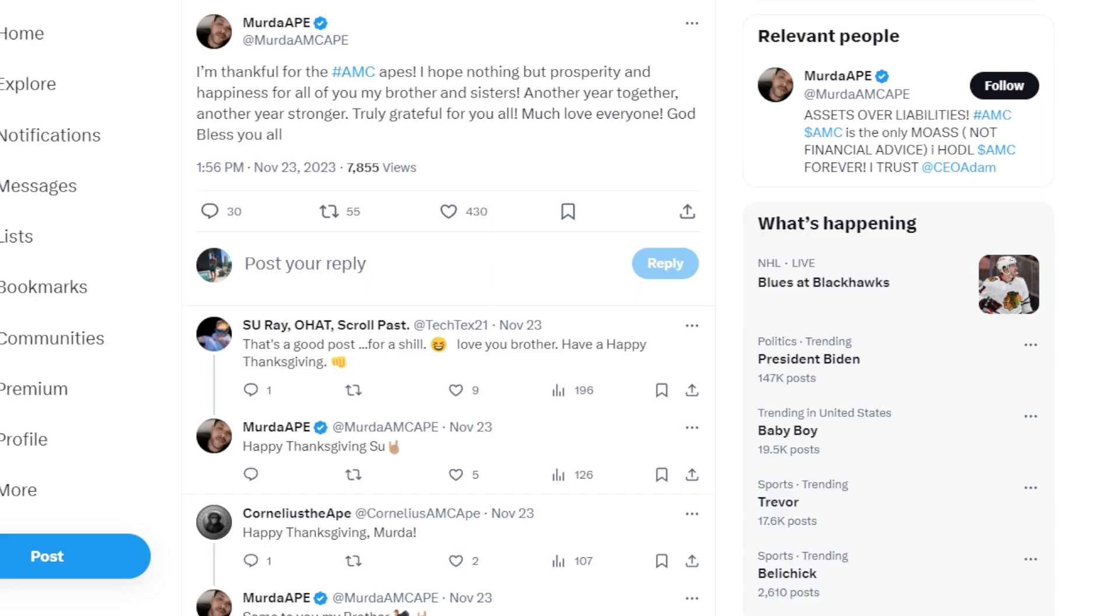This Ape said, I'm thankful for the AMC Apes, and I hope nothing but prosperity and happiness for all of my brothers and sisters. Another year together, another year stronger. Truly grateful for all of you. Much love, everyone. God bless you all. Very well said. I'm thankful for all of you.